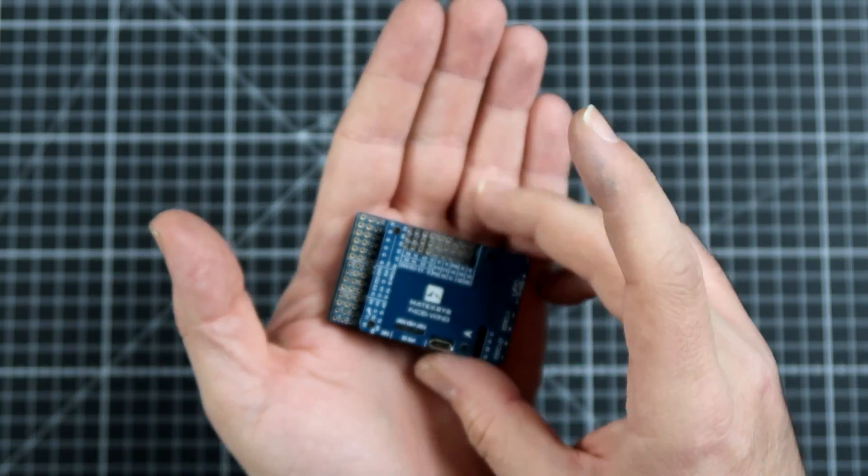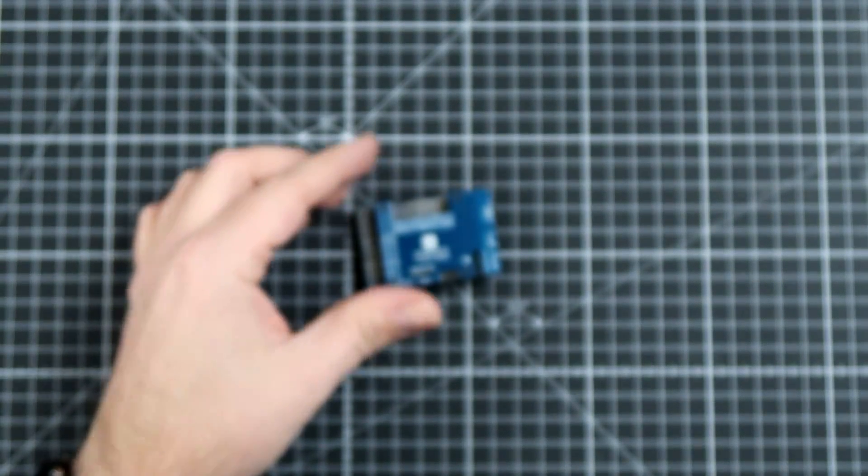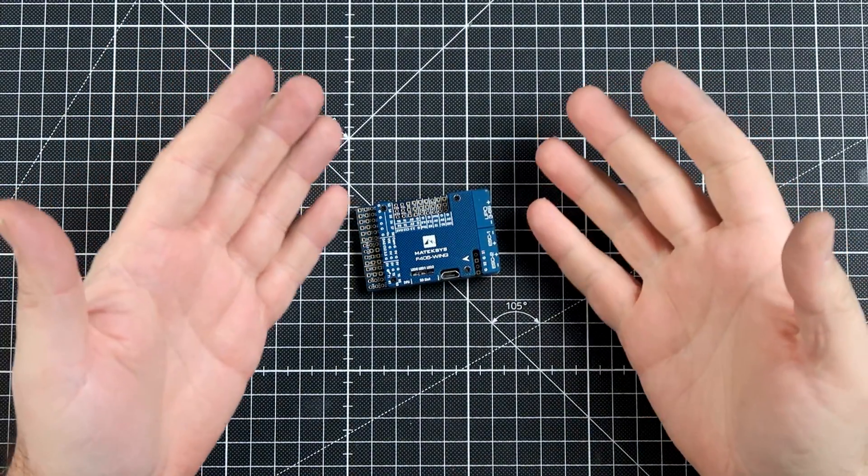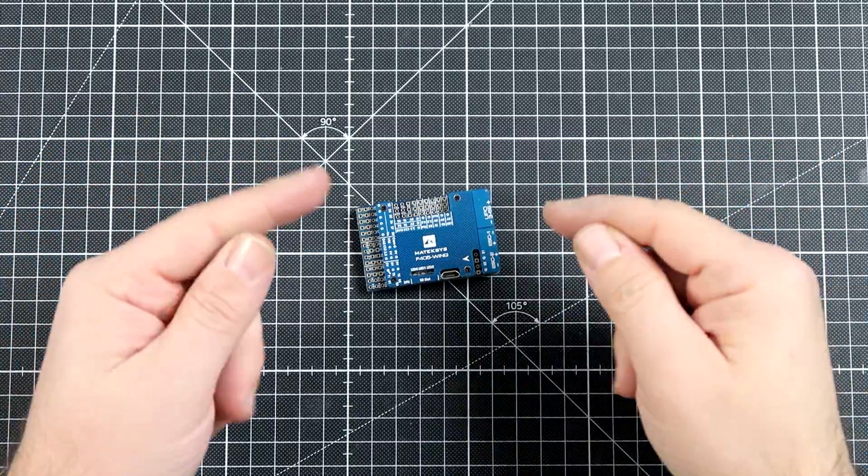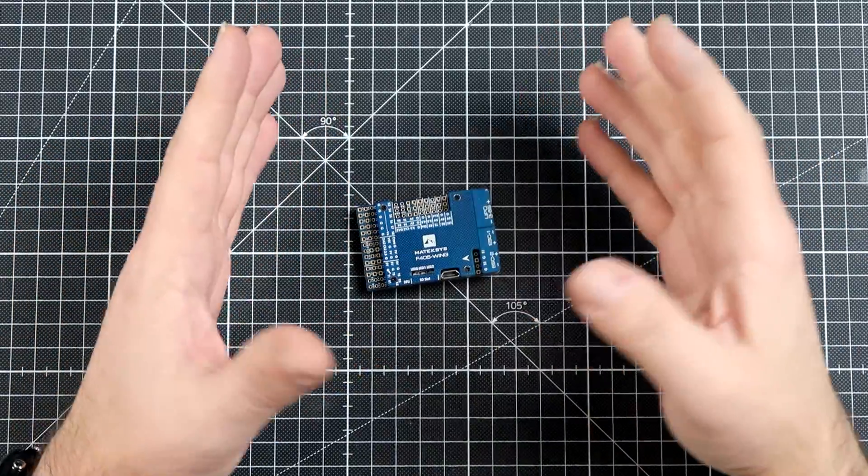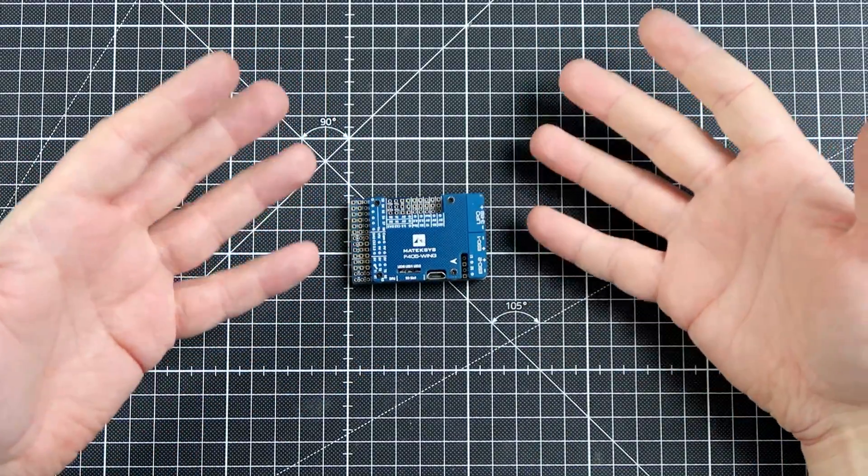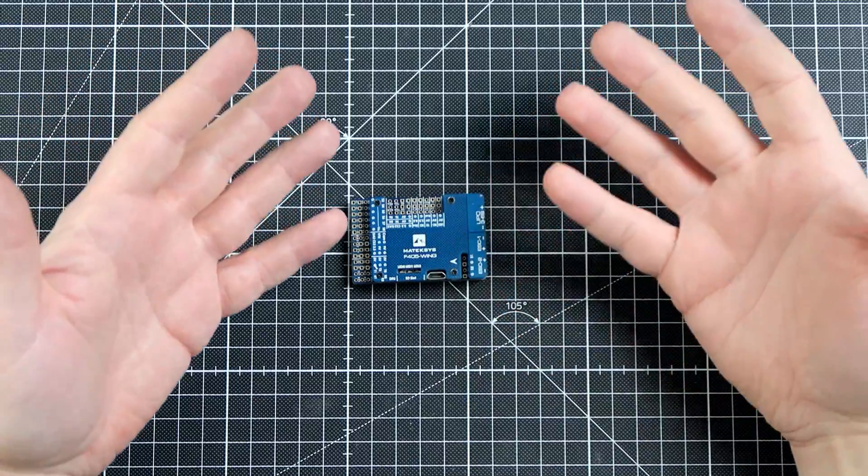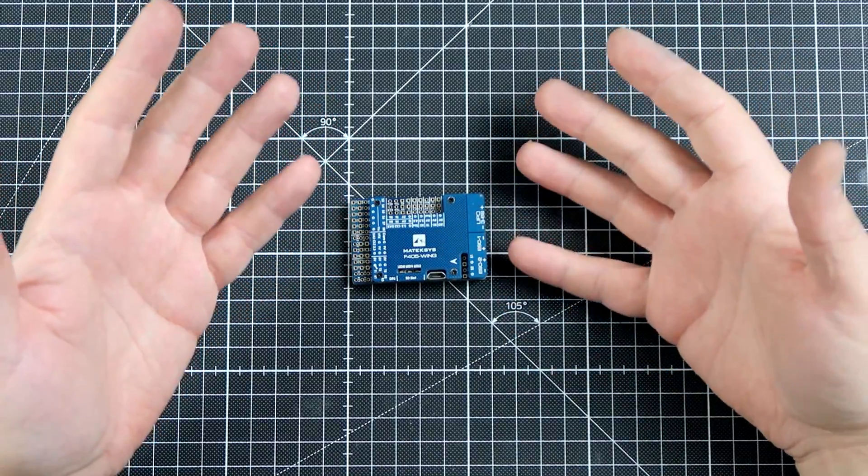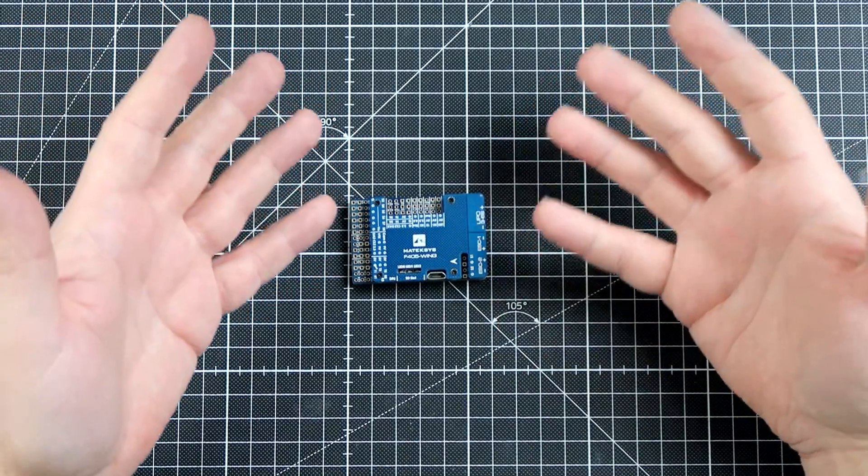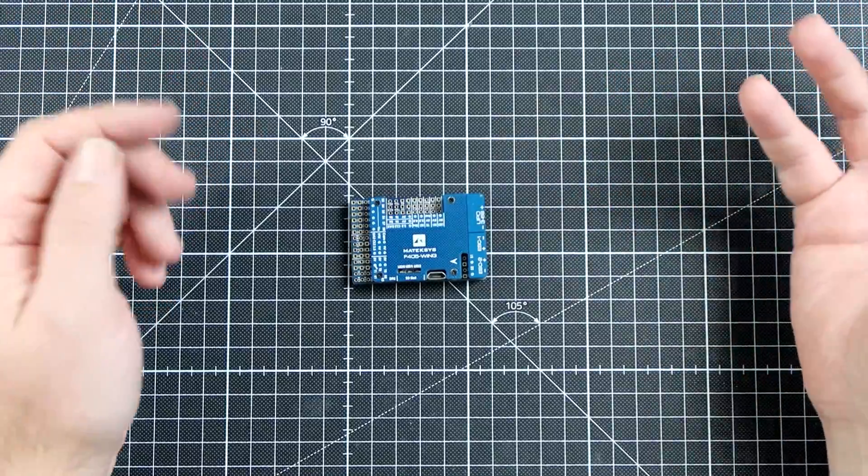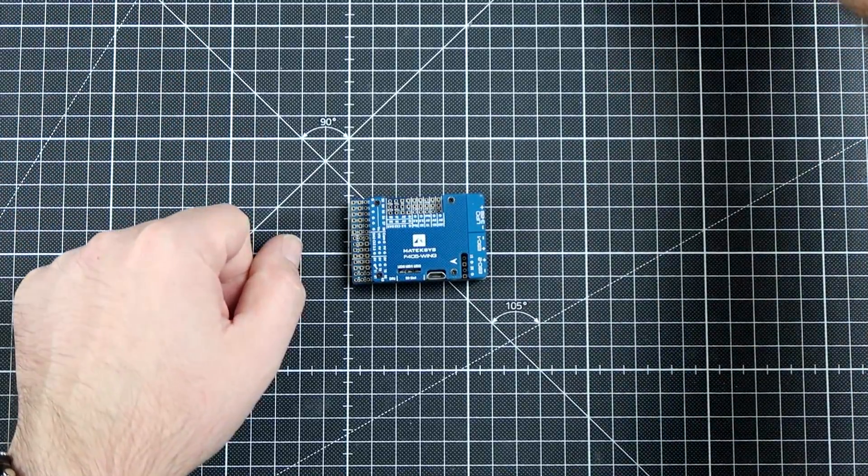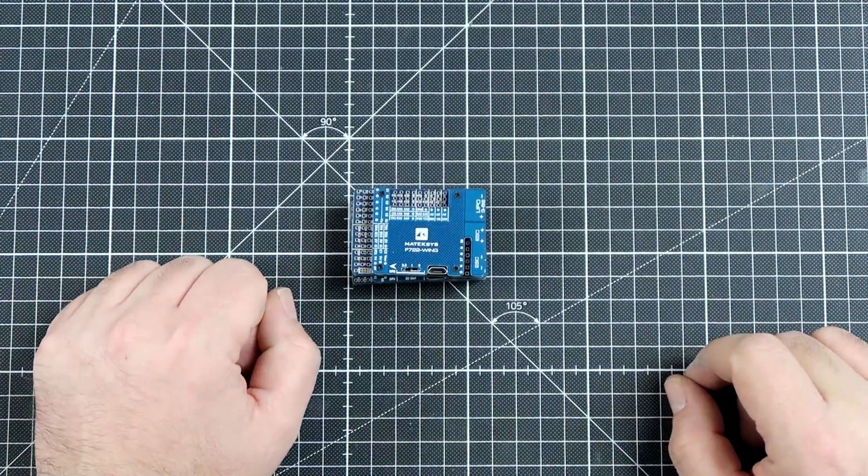This really is probably even maybe one of the best flight controllers designed for these things ever, but we like to change. We like to have new stuff and new is always better, right? This is why we have this thing.